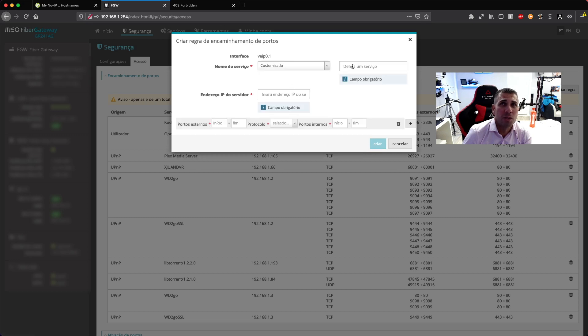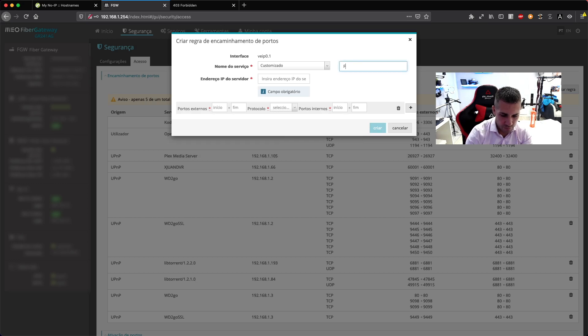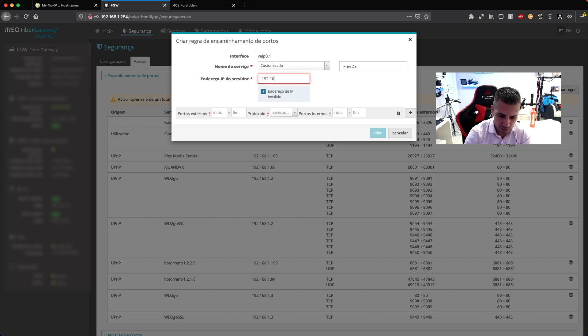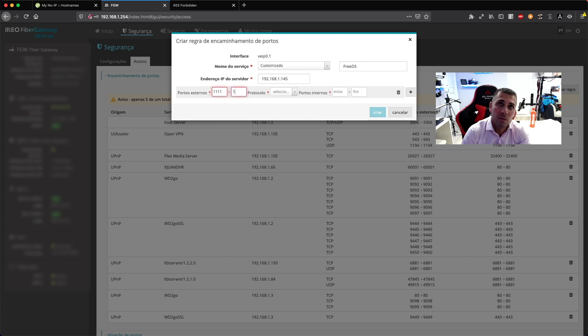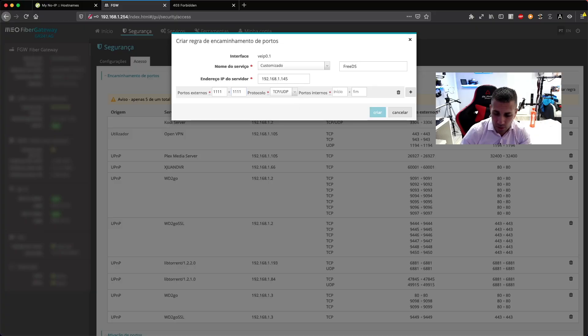In the port forwarding rule, put in the internal IP address of the machine you want to access — in my case 192.168.1.145. Then select the external port; I'll use 1111 because this external port is the door of my home that, when knocked, takes you to that specific machine. Select TCP/UDP, and since this is a web interface, set the internal port to 8080, then save.